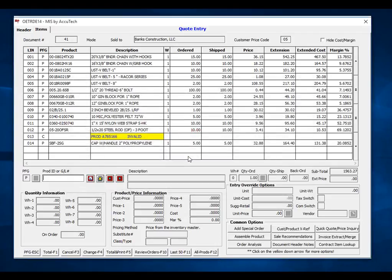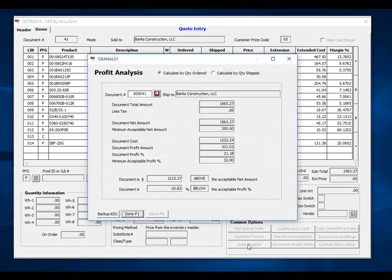If your salespeople can see cost and margins, which is a user profile control option, you will be able to see the margin on each line item. I can also click the order analysis button and see the profit and margin for the entire quote.